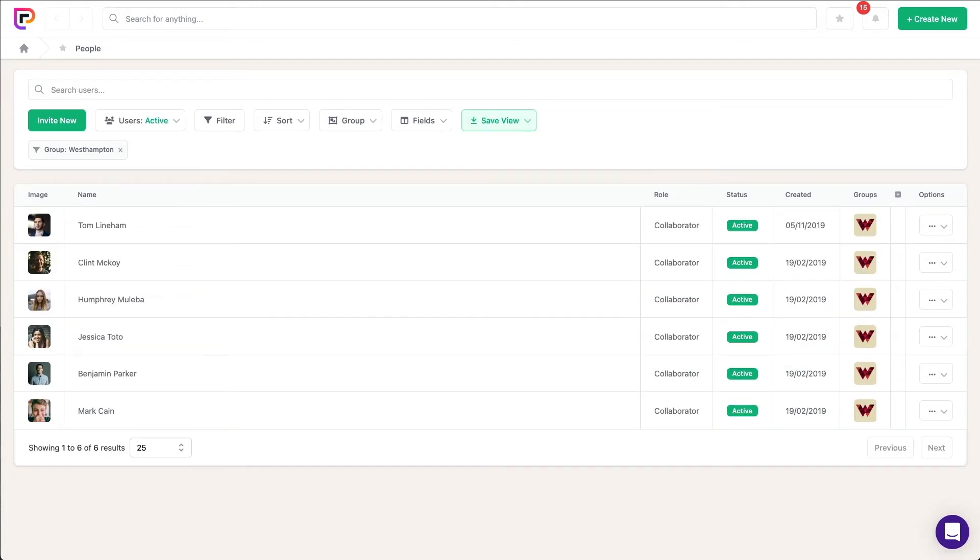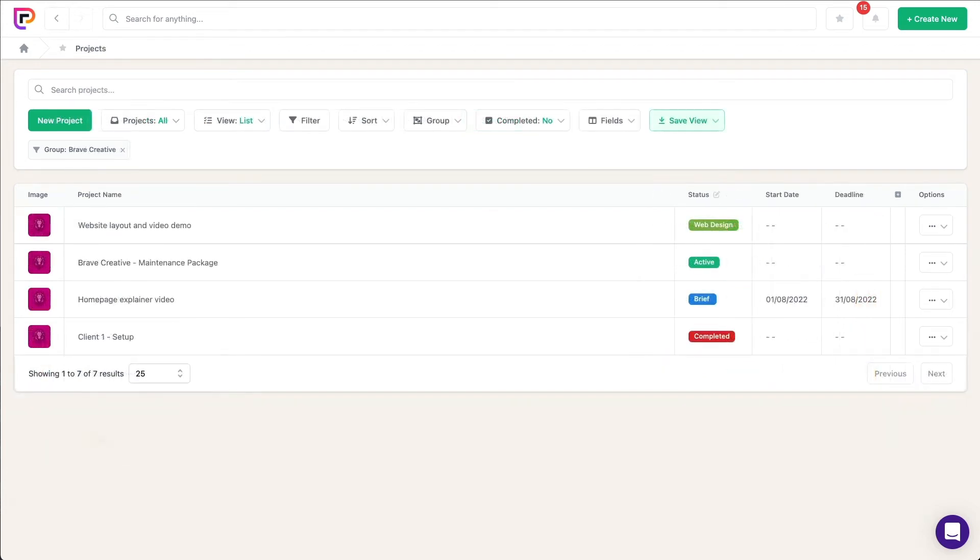Clicking either of these numbers will show you a list of the people or projects. This makes it super easy to see which projects a group has ongoing.